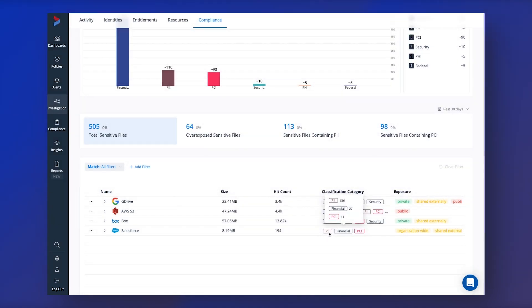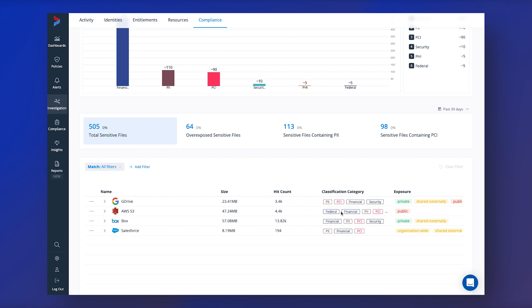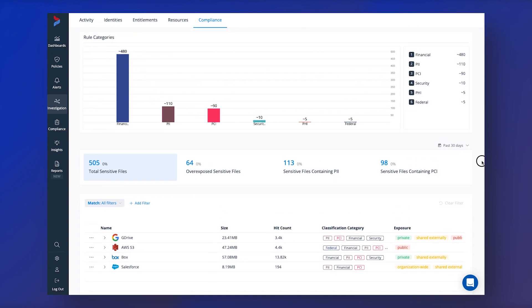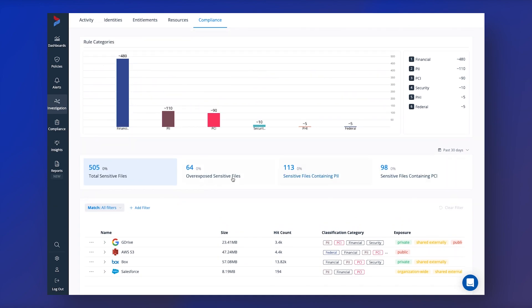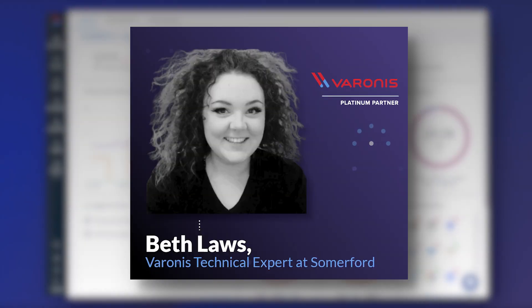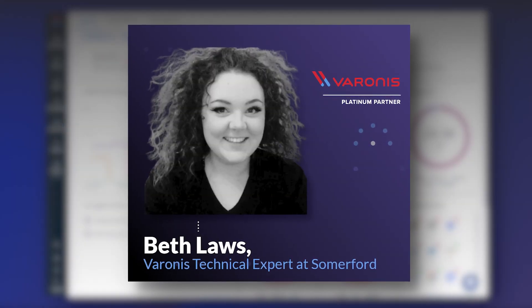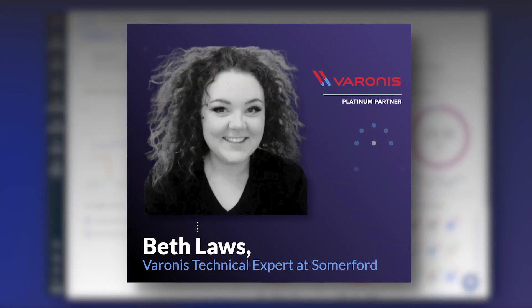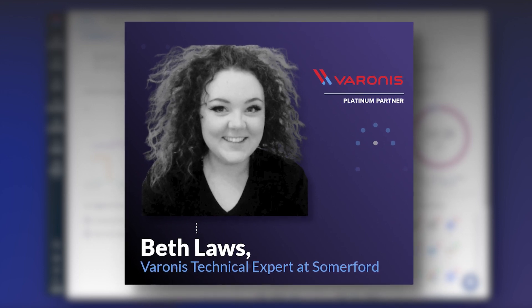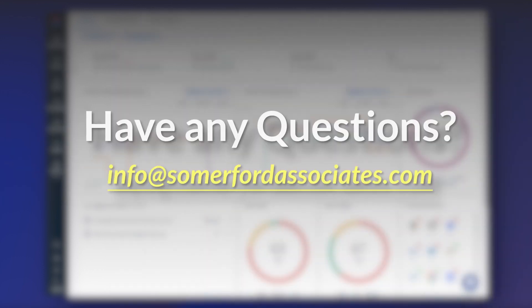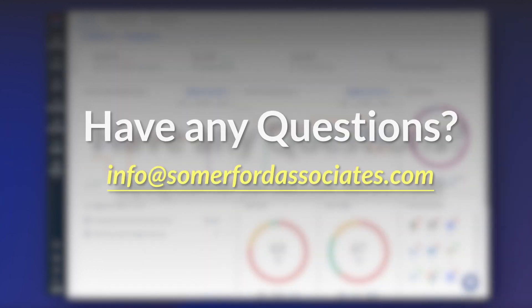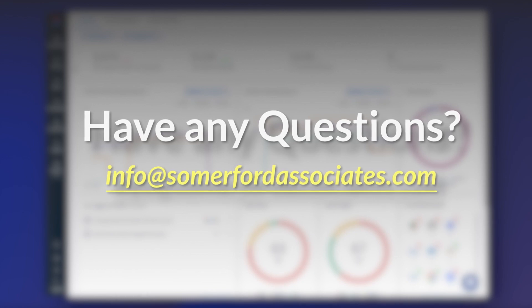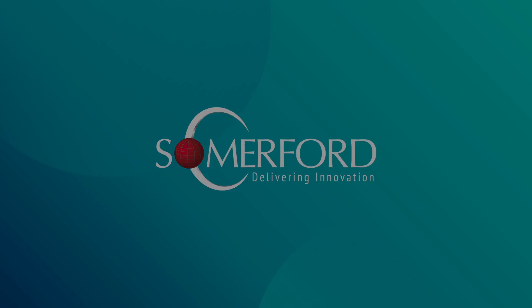This allows businesses to understand what type of data they actually have stored in the cloud and therefore which of this needs prioritizing and protecting the most. If you have any questions at all or would like to find out more, please feel free to contact us at info@somerfordassociates.com. Thank you for listening.